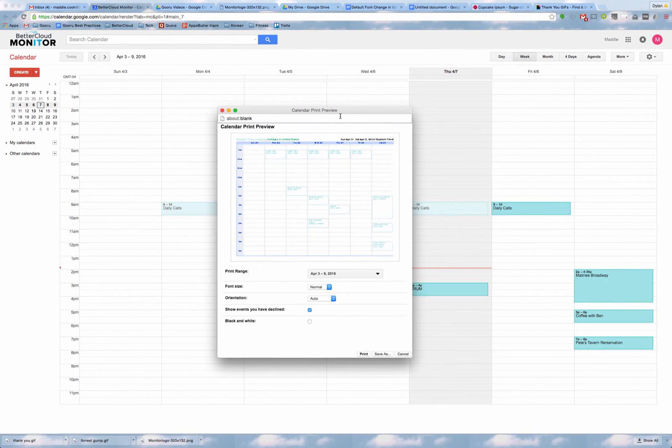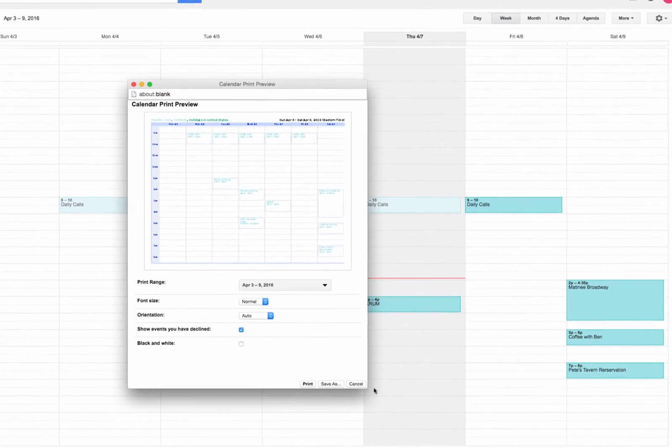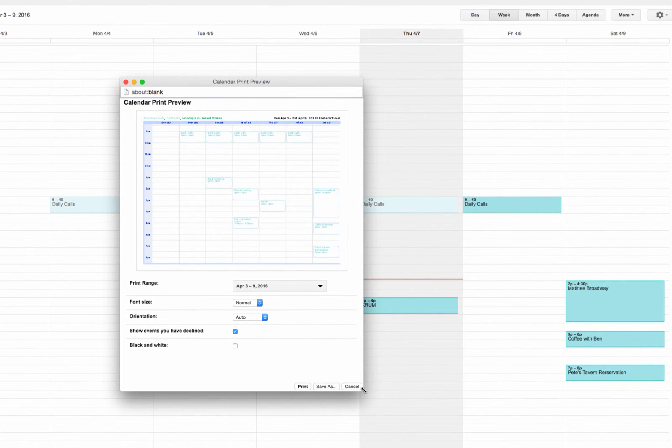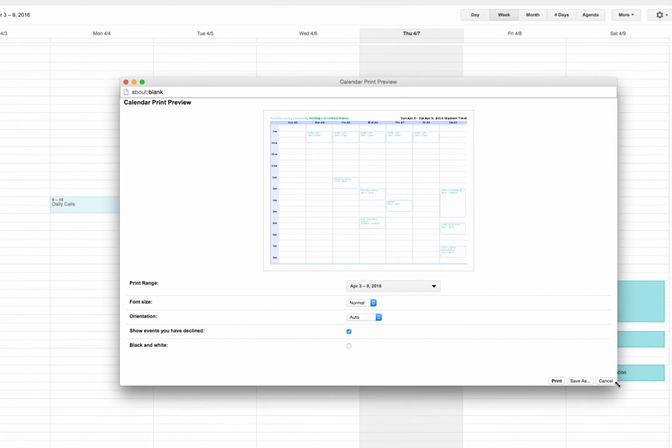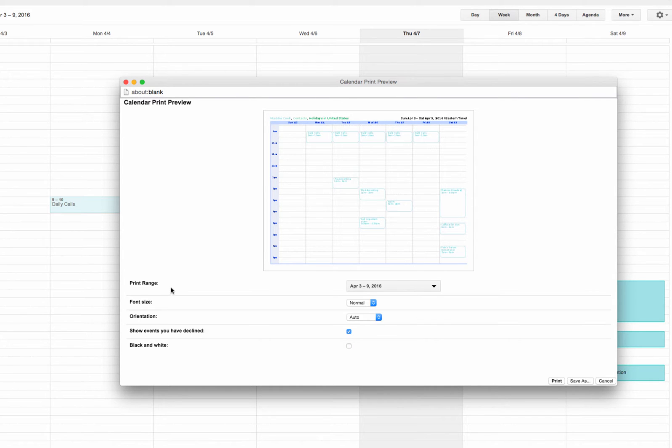When you select Print, a new window will appear, and I'll resize it so we can see a little better. Here you can see your preview of what's going to get printed, and then the other options you can adjust down below.